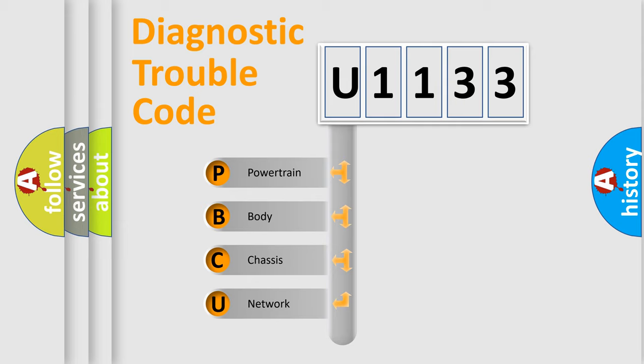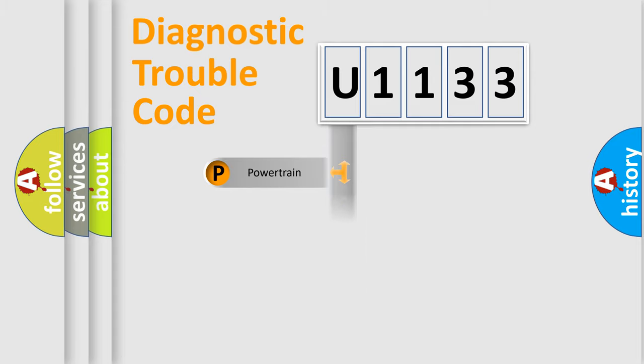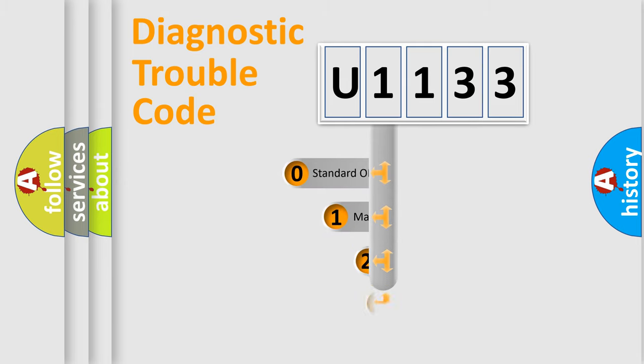We divide the electric system of automobile into the four basic units: powertrain, body, chassis, and network. This distribution is defined in the first character code.